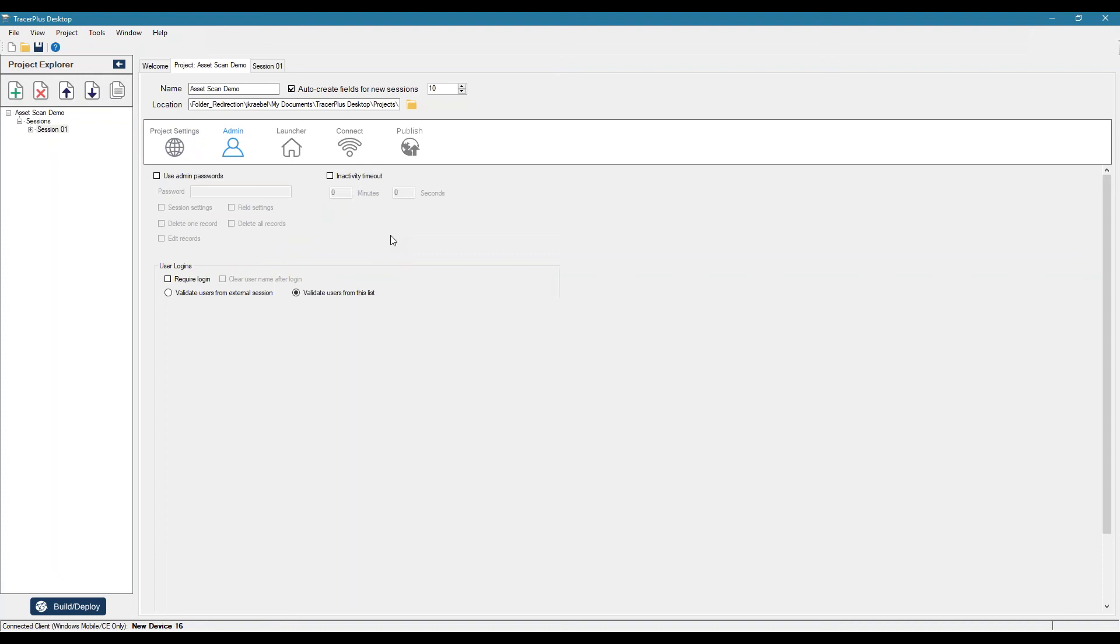So one thing to note with TracerPlus desktop or a TracerPlus project, you can run up to 32 different sessions or basically forms with data tables behind them. So with one, a single project, you can run up to 32 different sessions. So you could do your asset tracking, you could do inventory, you could do inspections, all with a single device. And then using logins, you can control which users have access to which of those sessions.